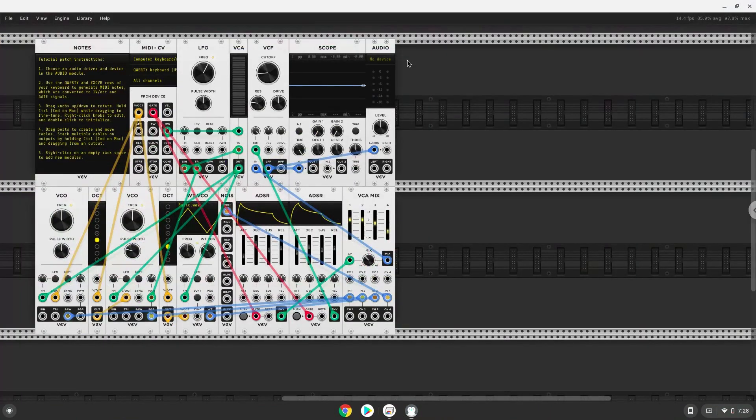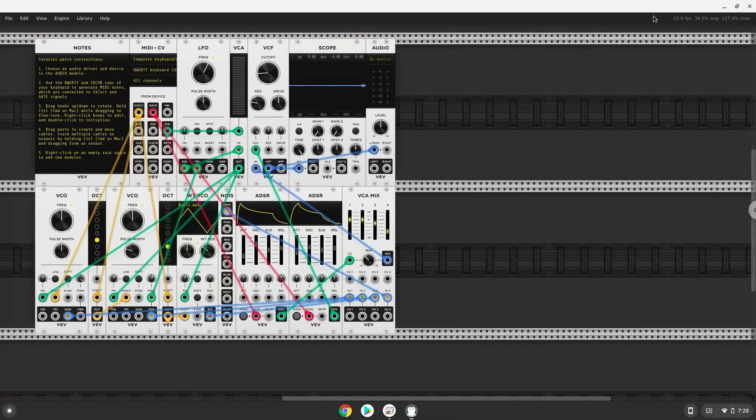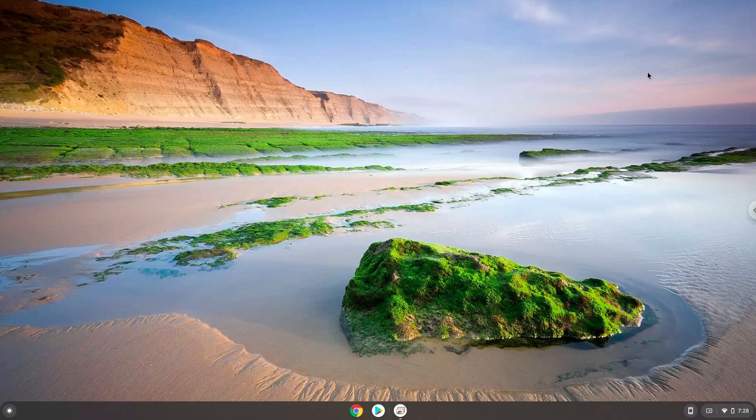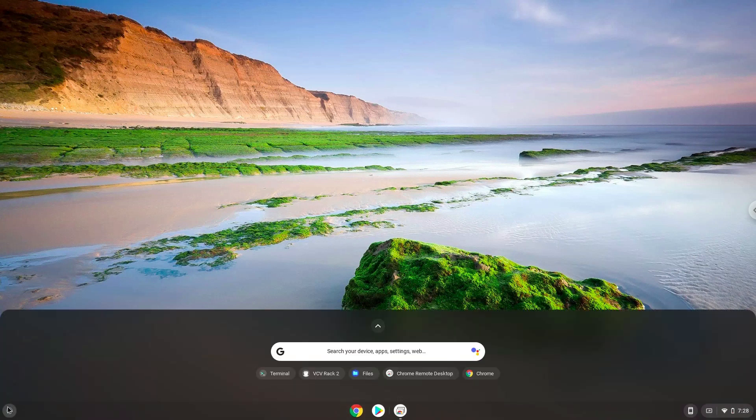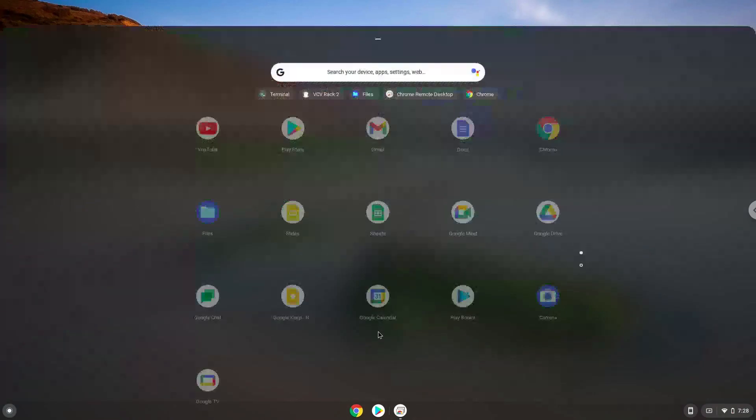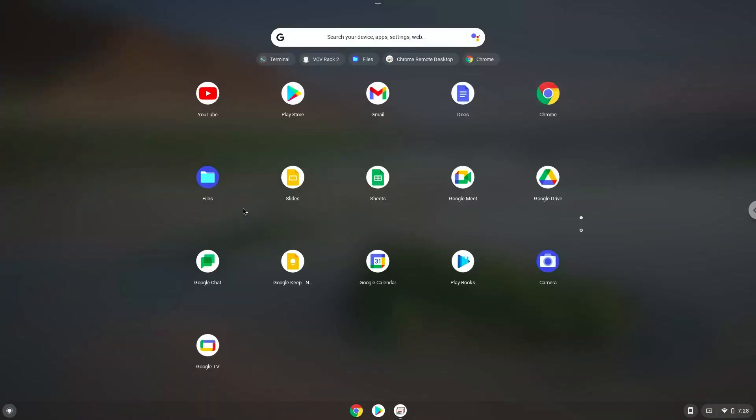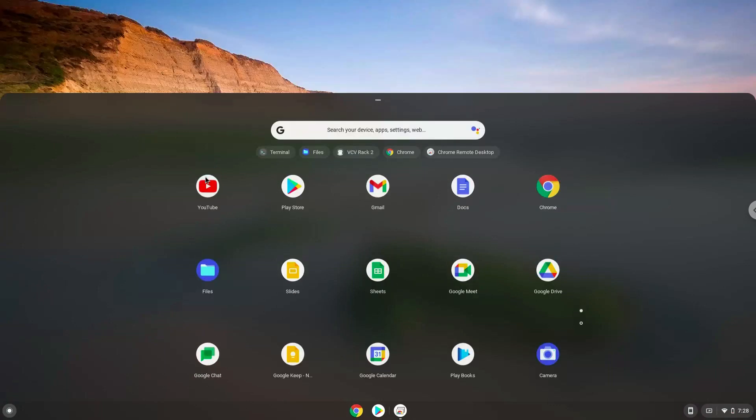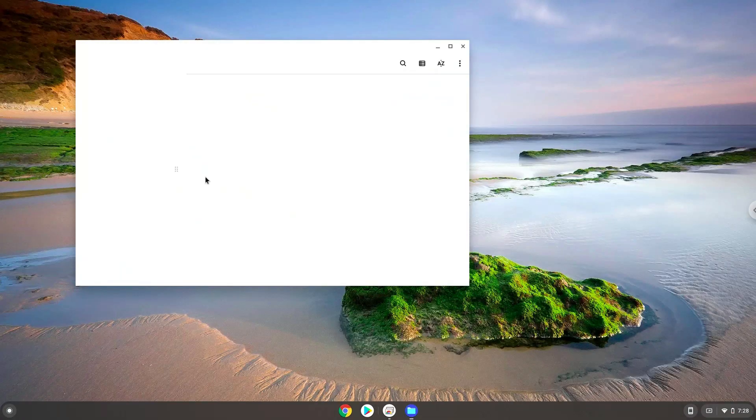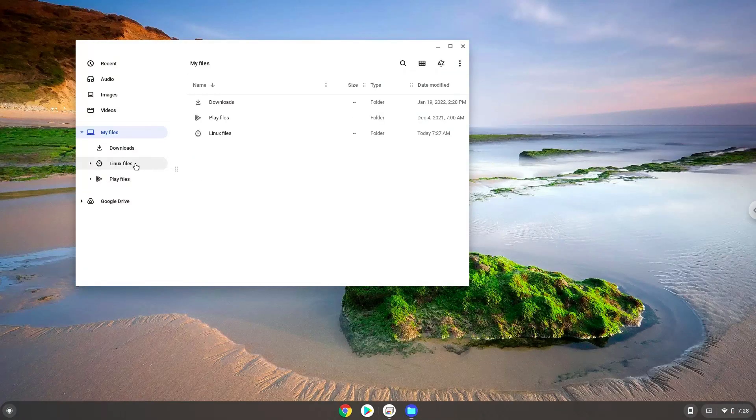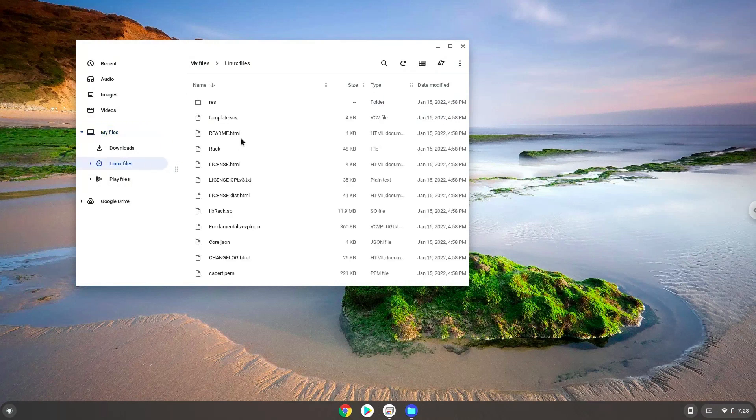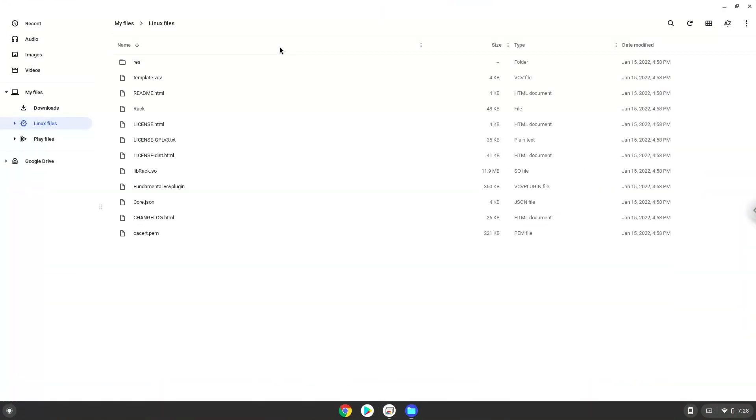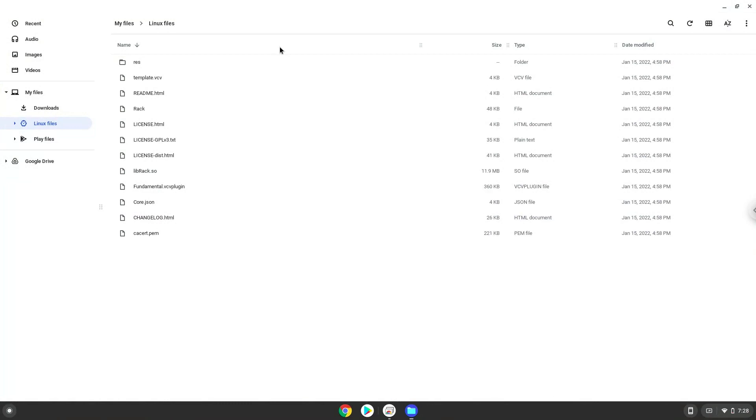You can access the folders of the application here. Enjoy!